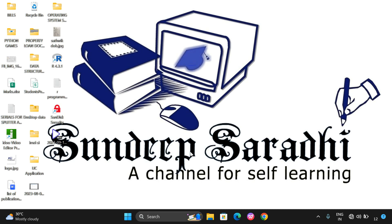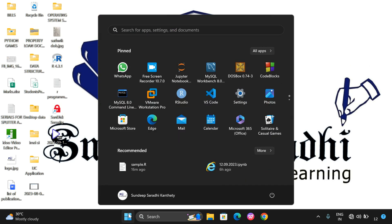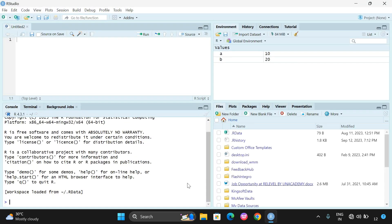Hello friends, welcome back to our channel. Today we will see the complete environment of our studio. We know that R Studio is used to write and implement our programs. In our previous session we discussed how to download and install R Studio. We need to install two things to run complete R programs: R Studio and R. Now I will click on R Studio so the R Studio home page will be displayed.